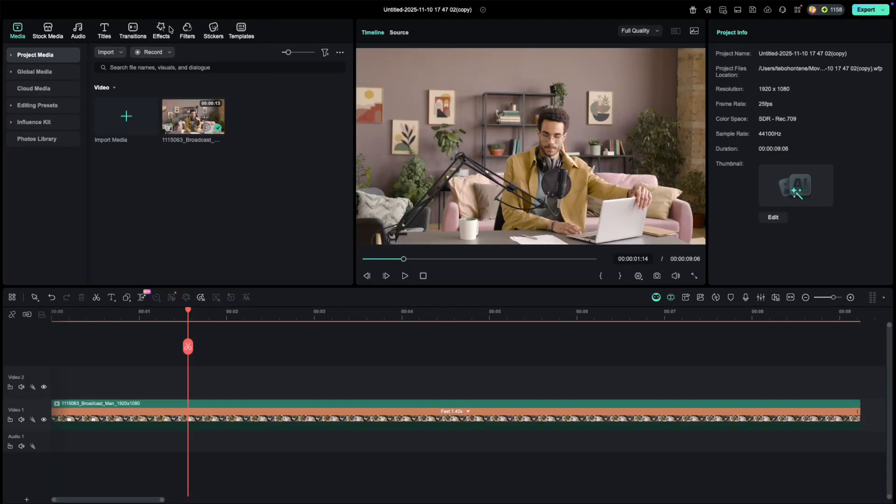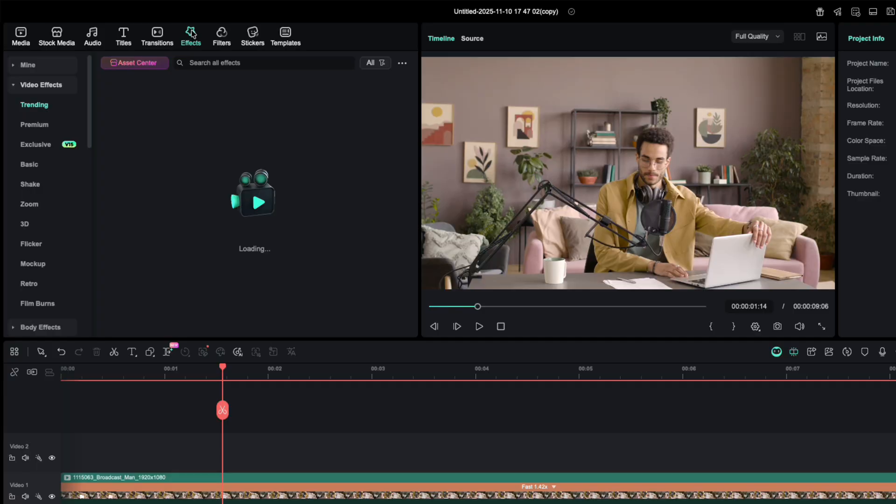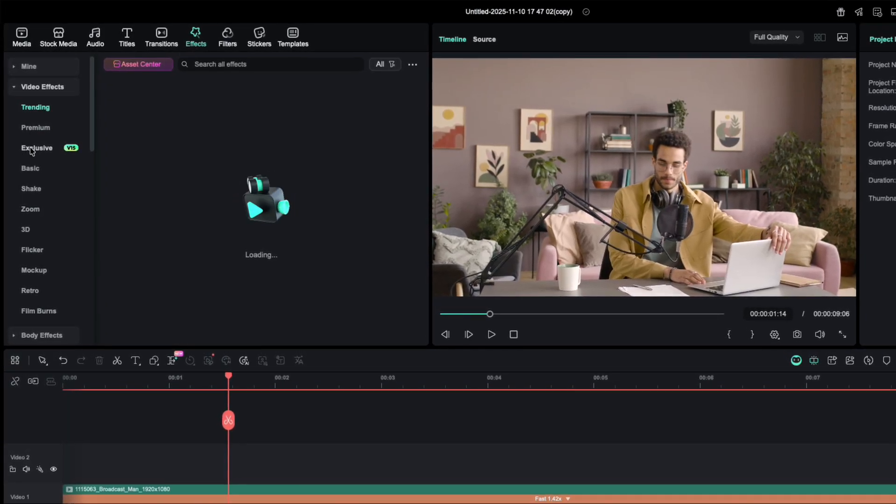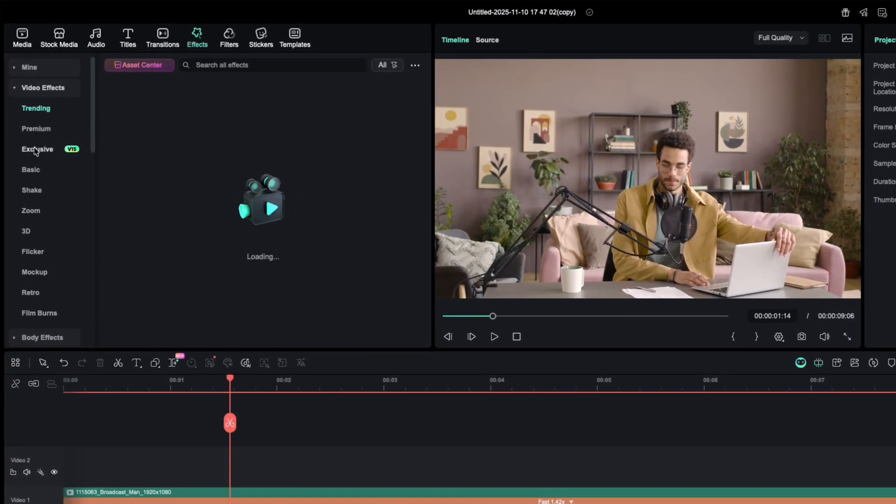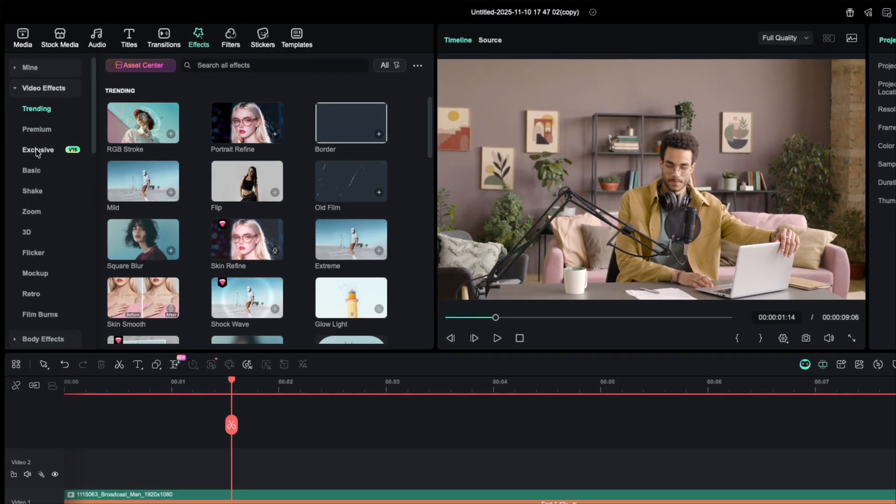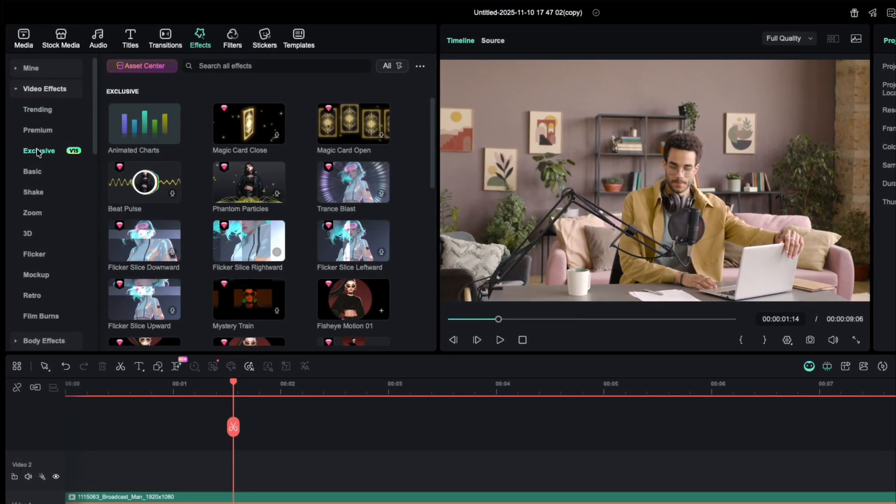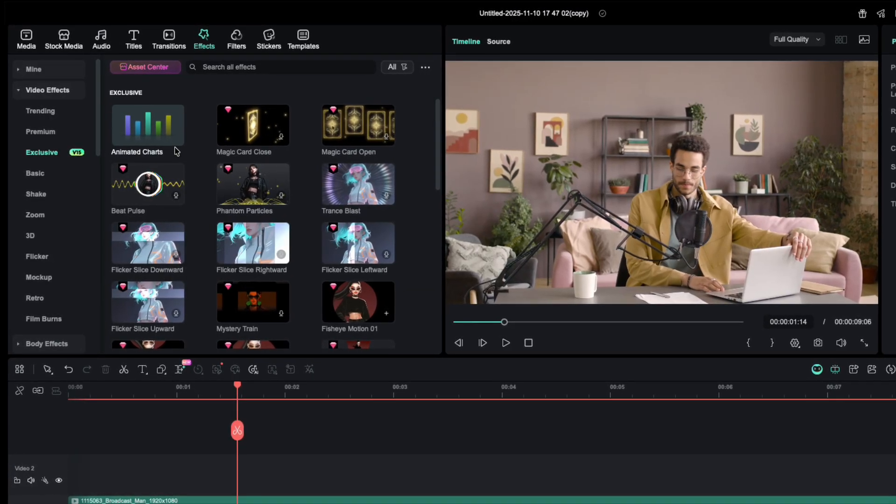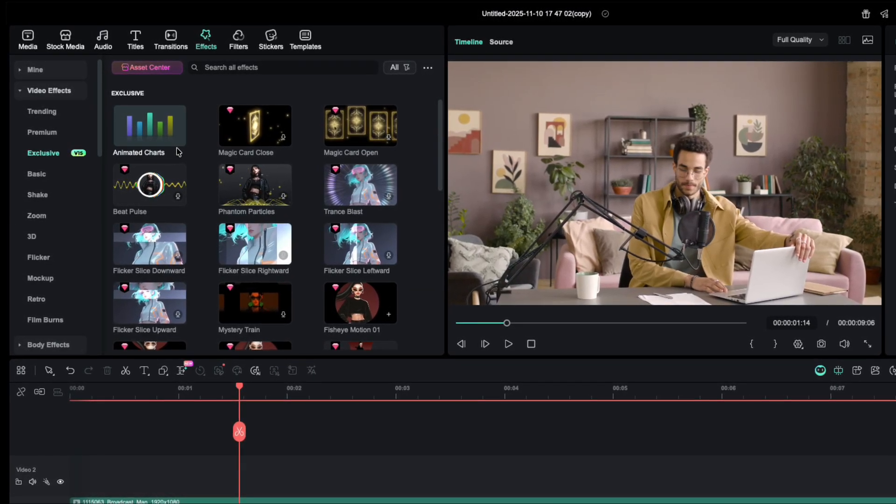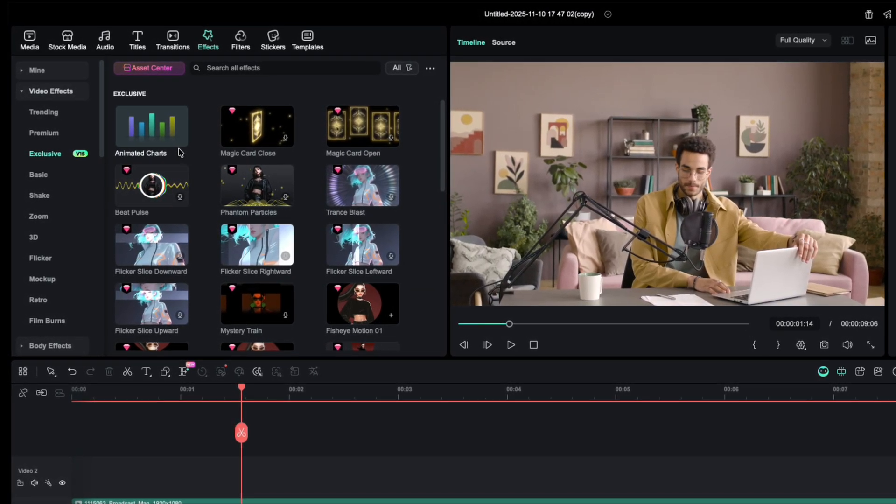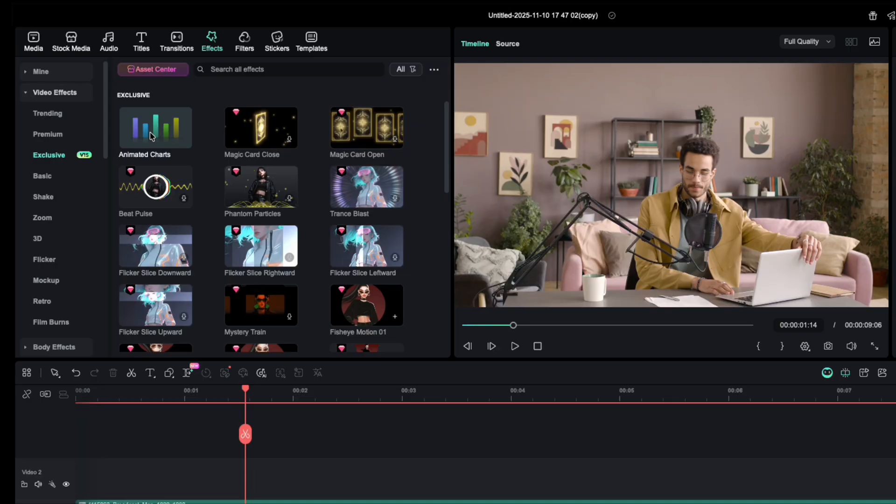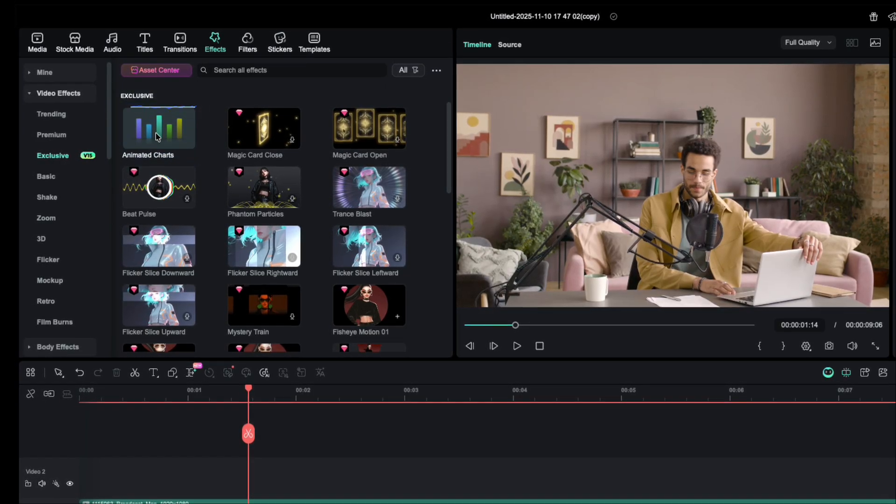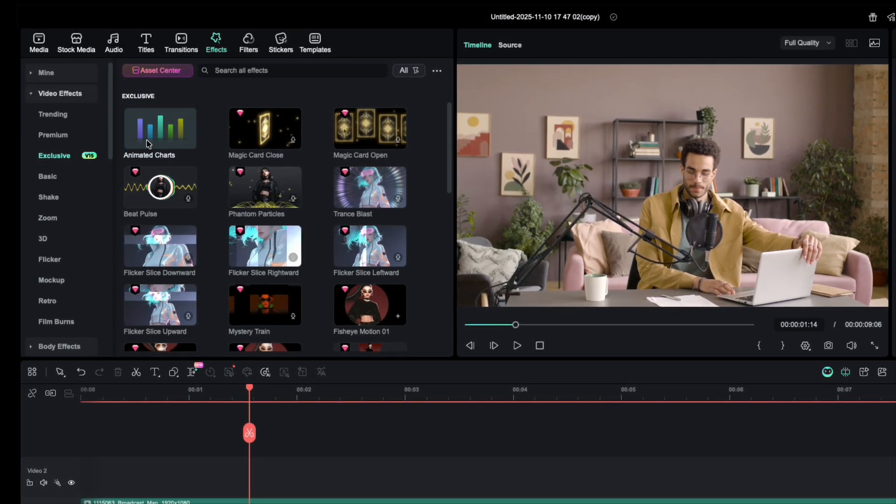To find the animated charts, go to the Effects tab. You'll notice a new section labeled Exclusive. That's where Filmora 15 keeps all its latest AI effects. Right at the top, you'll see Animated Charts, and that's the one we're after.